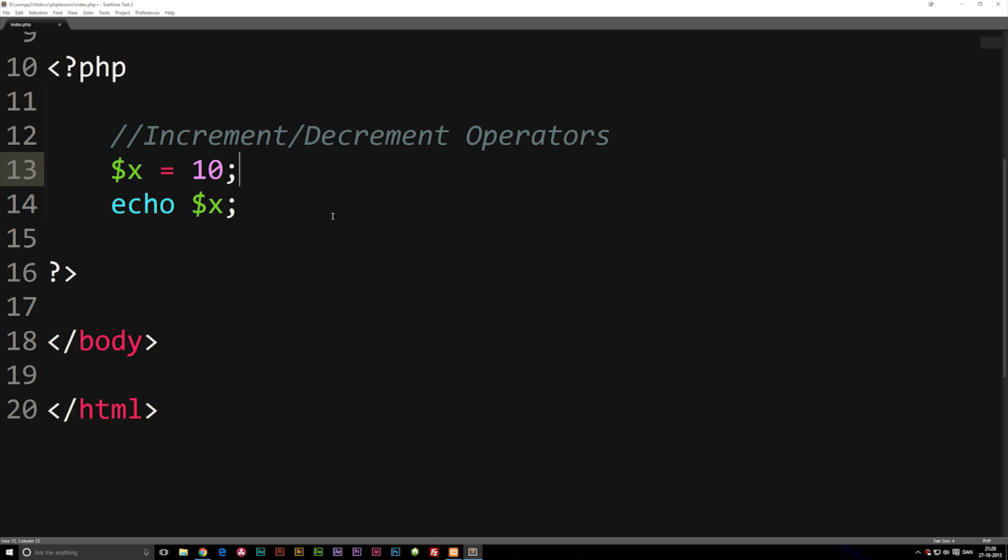In this episode we're going to talk about something called increment and decrement operators, and as you can see right now we have a variable called x which is equal to 10.